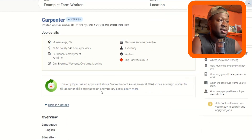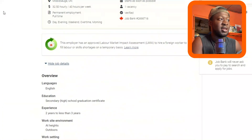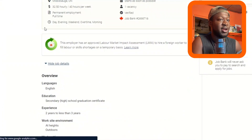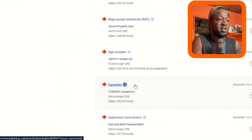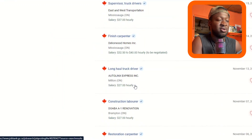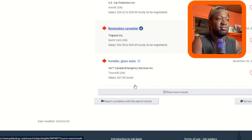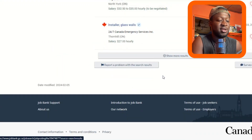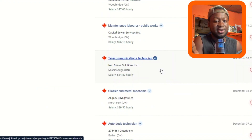That's Job Bank. There are a lot of job postings — you can try any kind of job you want. If you're lucky and get the opportunity to work outside your country, that's great. Basically, this is how it works, and I'll see you in the next video. Bye.